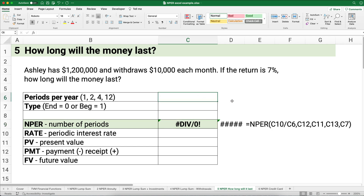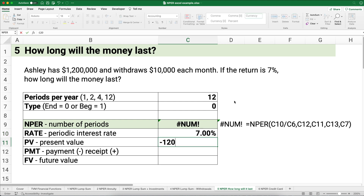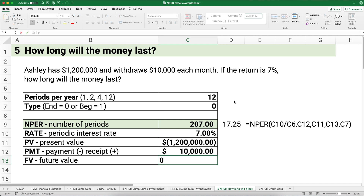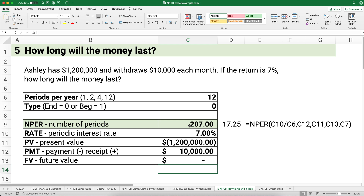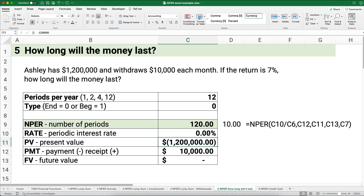Ashley has $1.2 million and withdraws $10,000 each month. If the return is 7%, how long will the money last? We don't want our money to run out. It's a monthly problem, payments at end of period, interest rate 7%, present value negative $1,200,000, payment positive $10,000, future value zero. The money would last 207 months — 17 and a quarter years. If you got 0%, the money lasts 10 years; at 5%, about 14 years. Building the template makes what-if analysis easy.